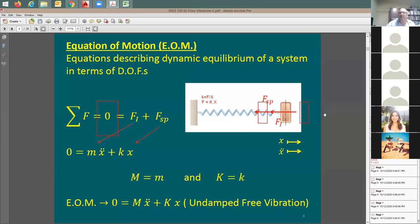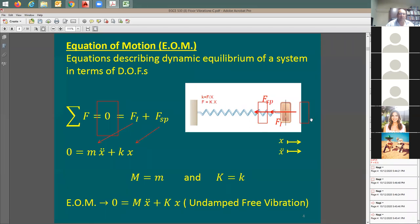With a very strong spring, vibrations will be quick — meaning a short natural period but high frequency. With a heavy mass, it takes more time to complete one cycle, so the natural period increases and the natural frequency decreases. When mass goes up, natural period goes up and frequency goes down.